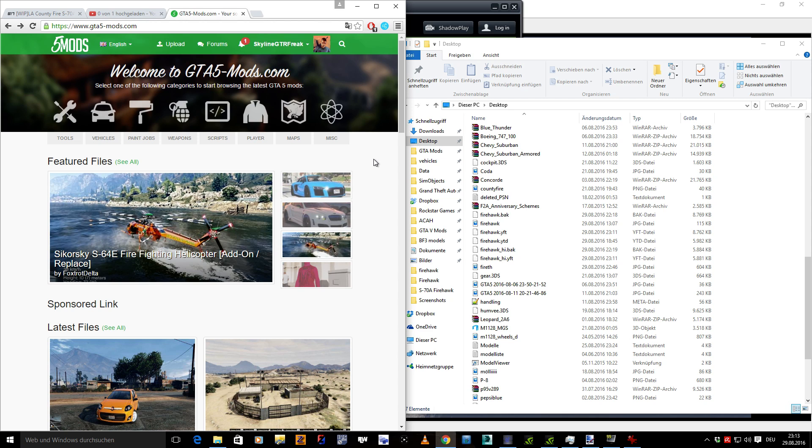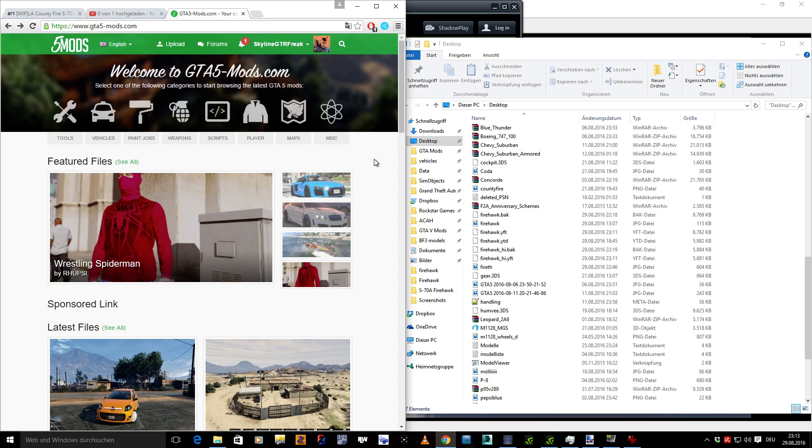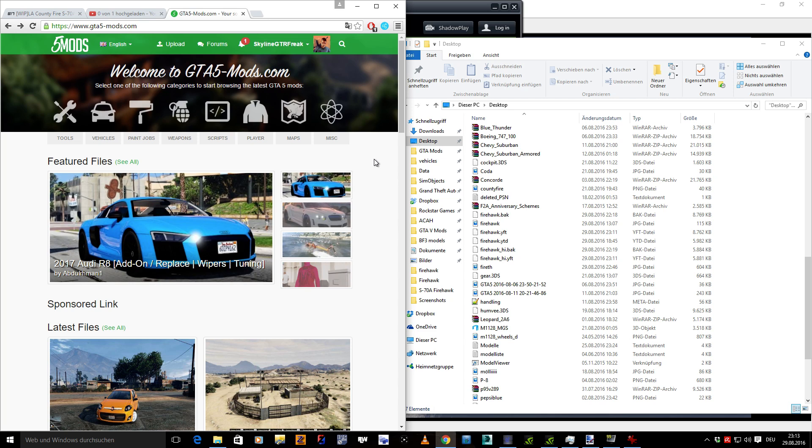Hello folks, this is another video from me this evening, but this time it's not a mod video, a mod showcase, it's a tutorial.